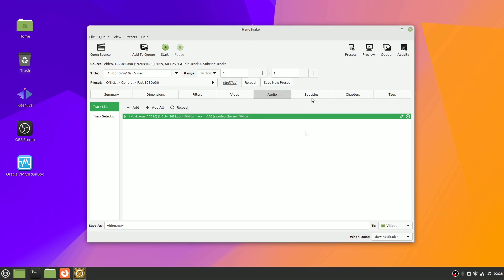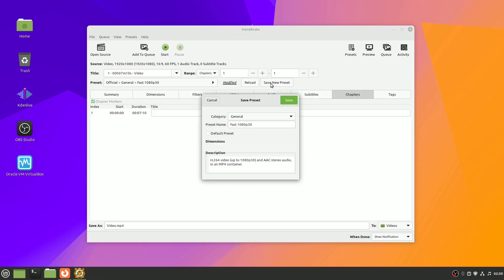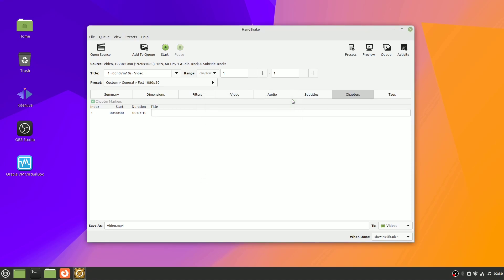Lastly, you can also adjust the subtitles and the chapters. If you've customized your settings and want to use them again in the future, you can save them as a new preset. This can save you time down the road.